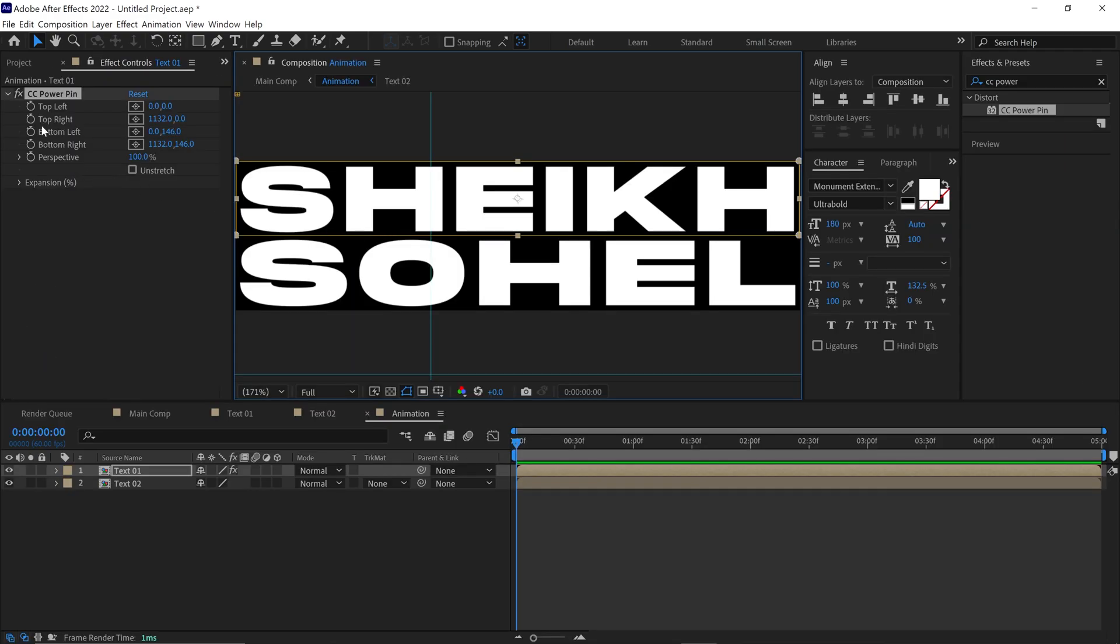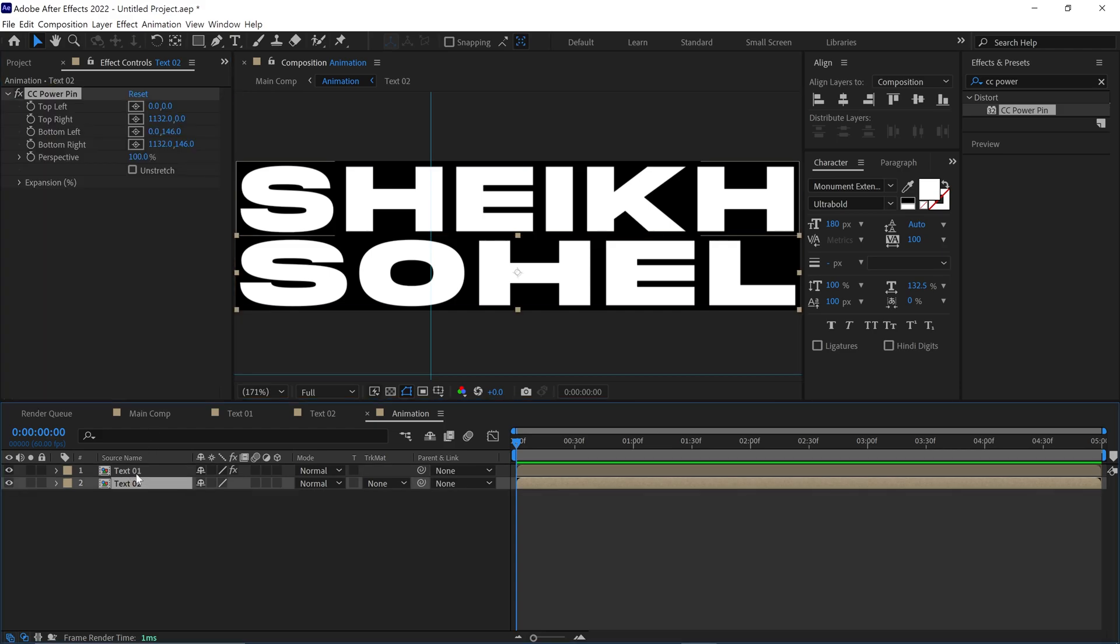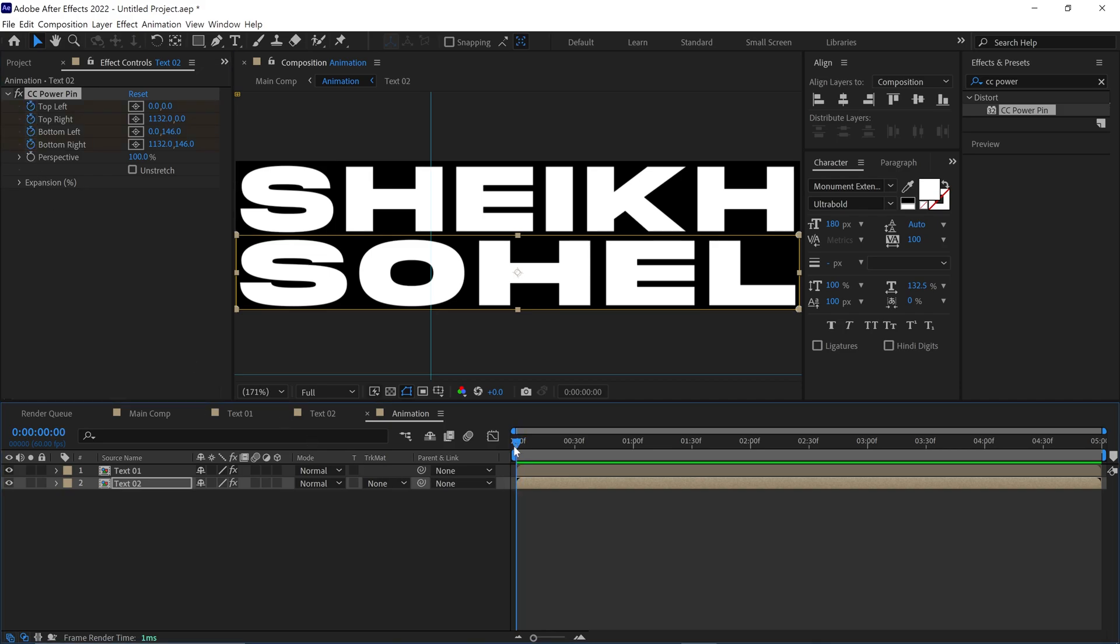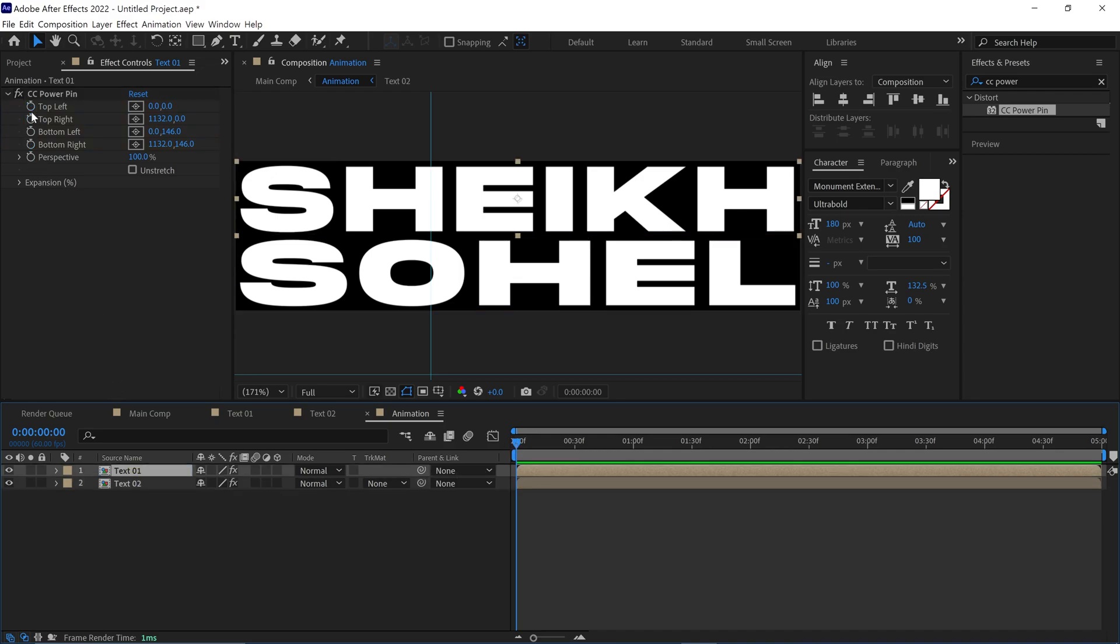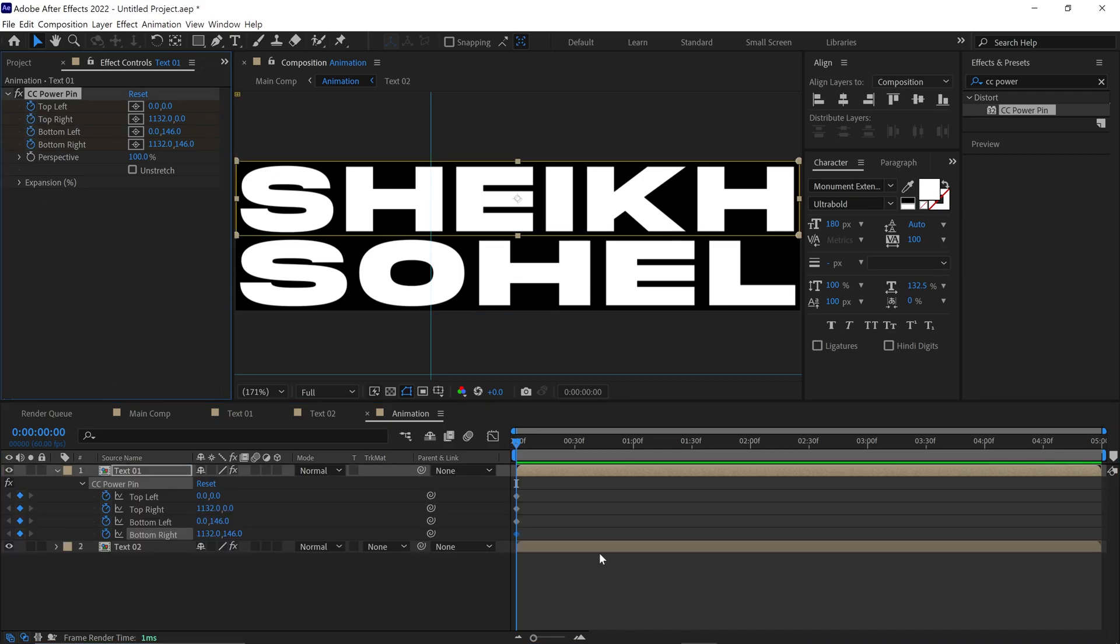Alright, so let's animate it. First, copy this effect and paste it to the Text2 layer. Then add keyframes on all four pins. Make sure your time indicator is at the first frame. Then do the same thing with layer 1. Let me open the keyframe so you can see it better.